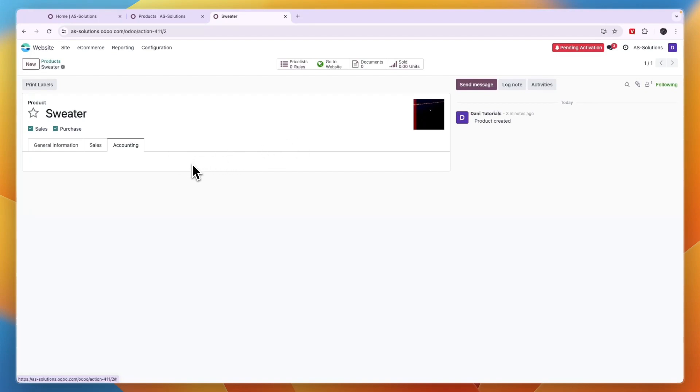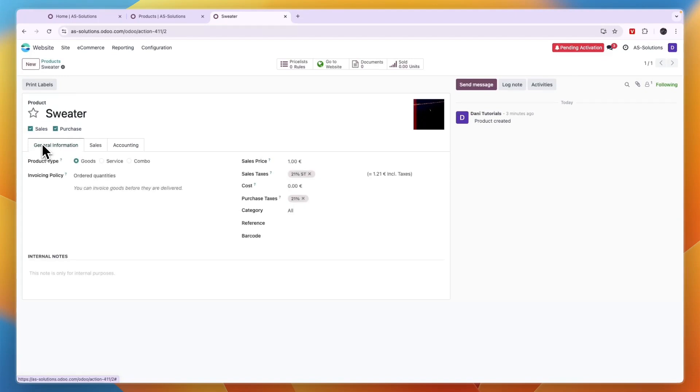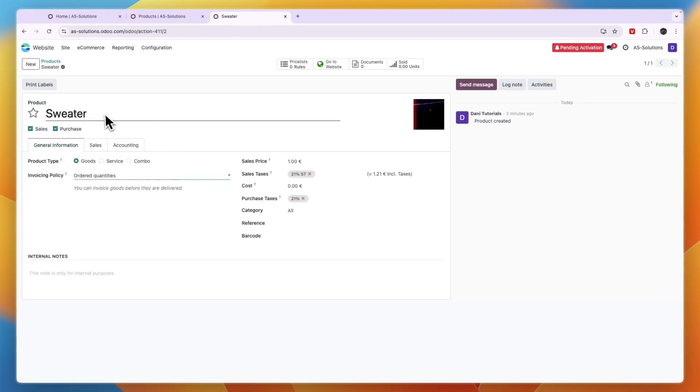And if you have the inventory app as well, then you can also add how many of this specific product you have, and then you will not sell it when it's out of stock. So that could be helpful.